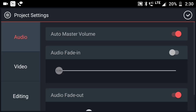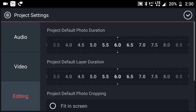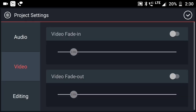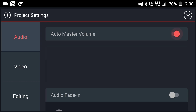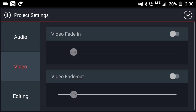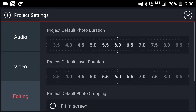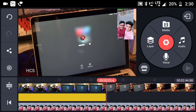In the settings there are 3 sections: editing, video, audio — professional video editing app, there are many options. There is a master audio movie, there is video editing, editing, timing, etc.